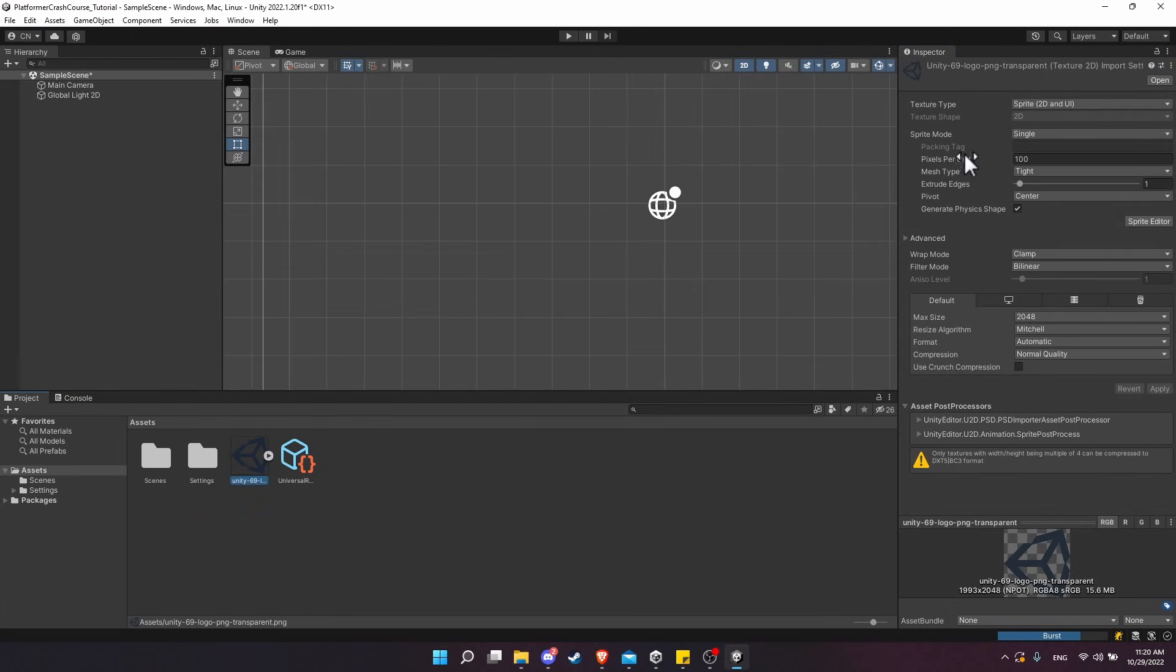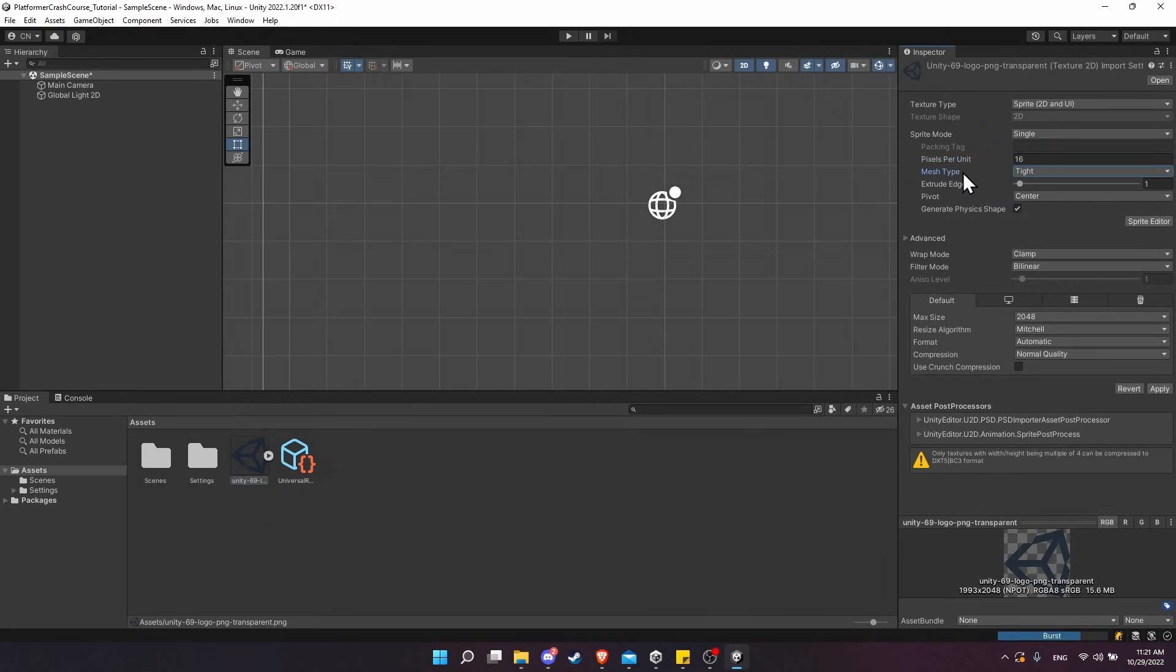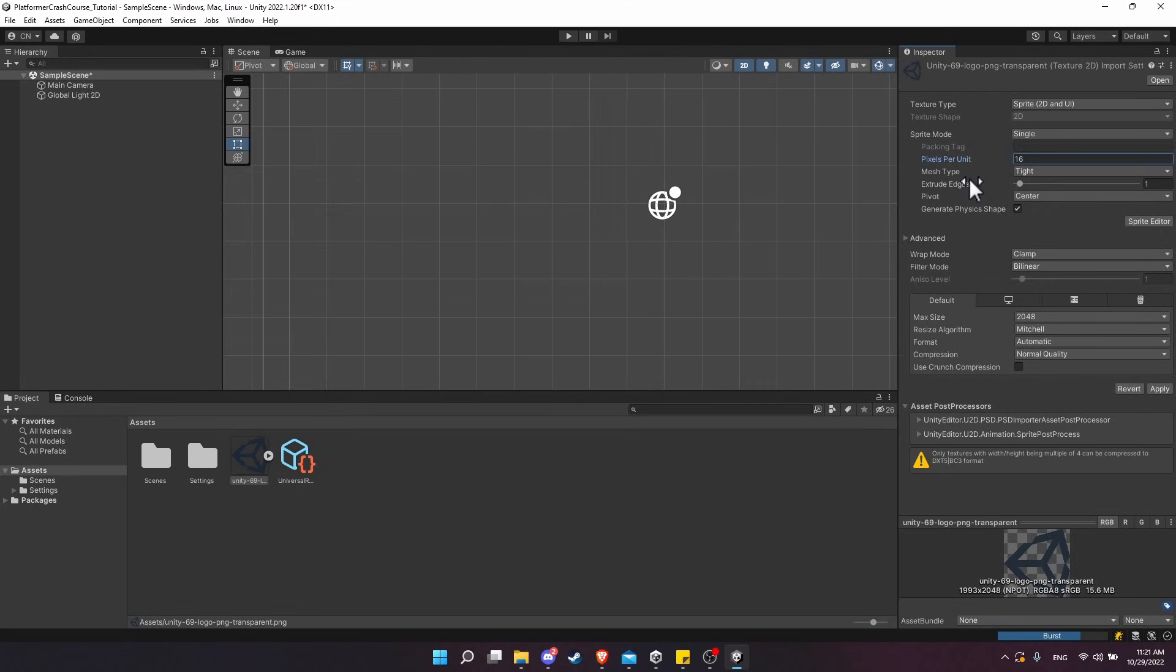The settings we are going to want for all of the textures in this project are pixels per unit set to 16. That'll make it so when we bring images with this pixels per unit, the grid spaces are 16 by 16 pixels instead of the standard 100 by 100 pixels. We want to change filter mode to Point here and compression to None as well.